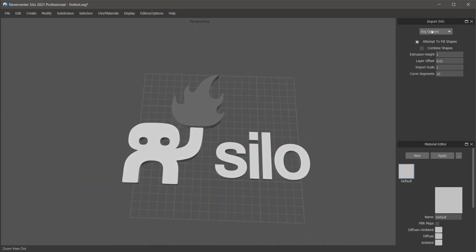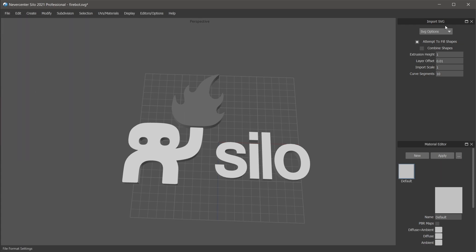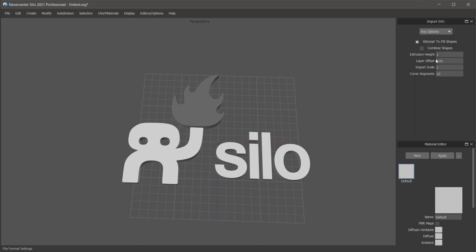You can see here the options. These are in the File Open Scene options, or you can go to File Format Settings and then choose SVG from the list. We've got options here. I've got Attempt to Fill Shapes on, so it filled the shapes with polygons.